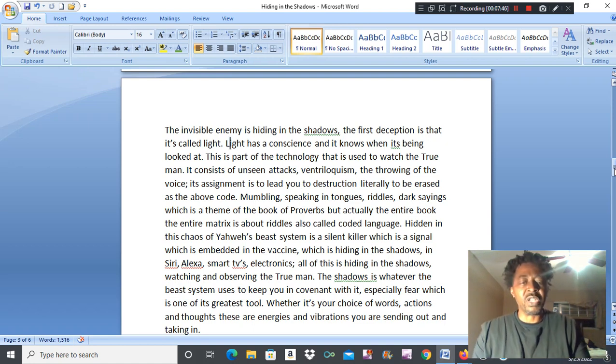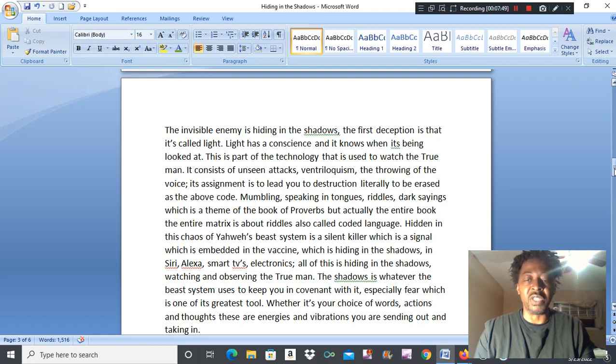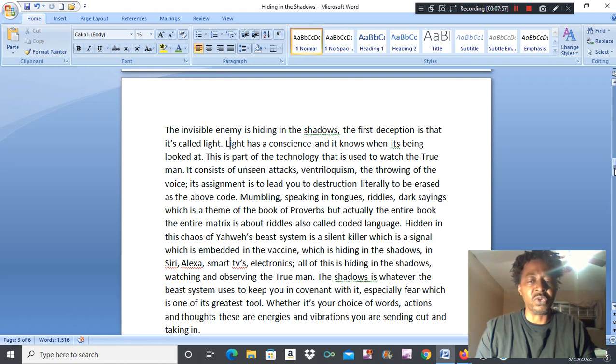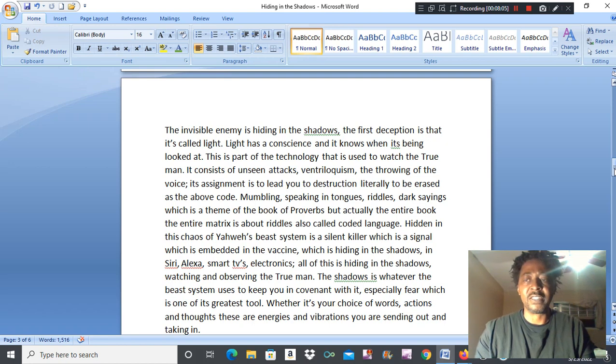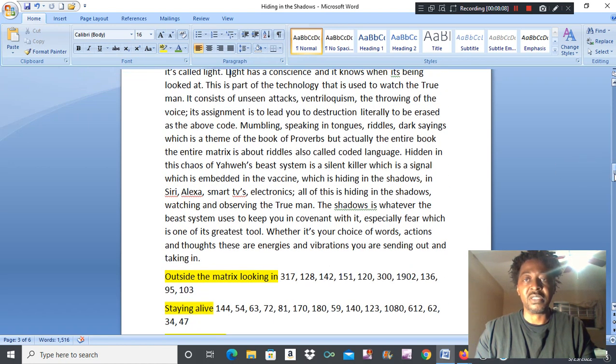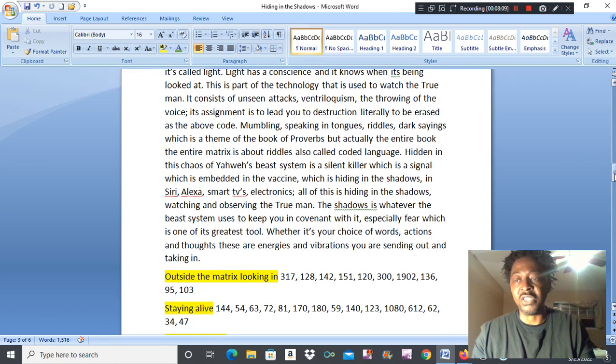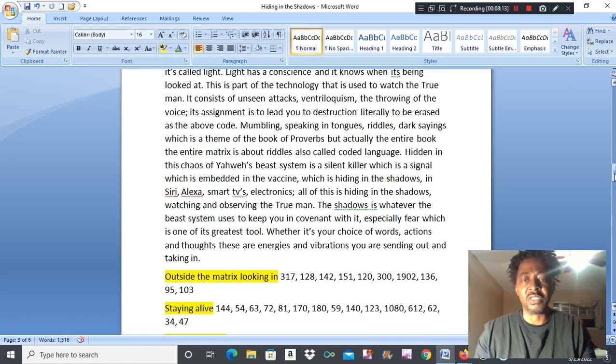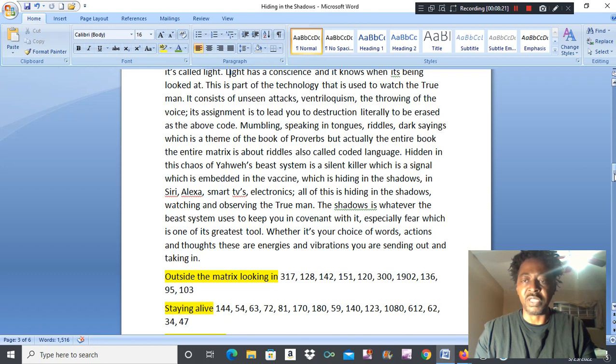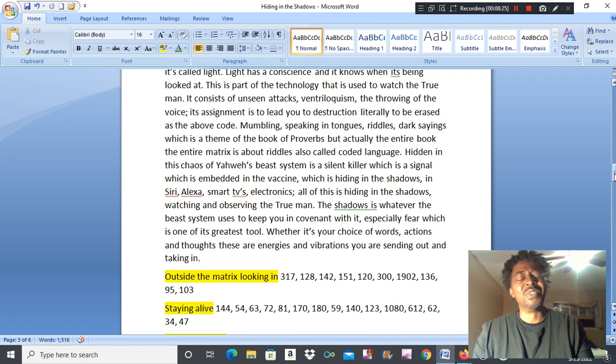The shadow is whatever the beast system uses to keep you in covenant with it, especially fear, which is one of its greatest tools. Whether it's your choice of words, action, and thoughts, these are energies and vibrations you are sending out and taking. See this thing is about energy, whether it's stealing your energy or you keeping your energy because you are keeping the instructions. And it's causing a stronger vibration and frequency that's coming from you and on you.